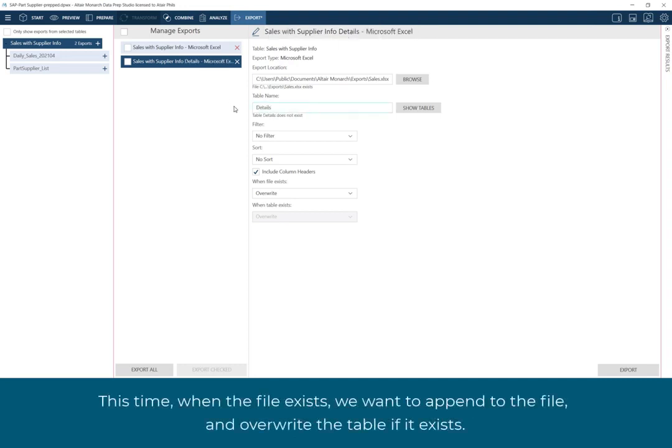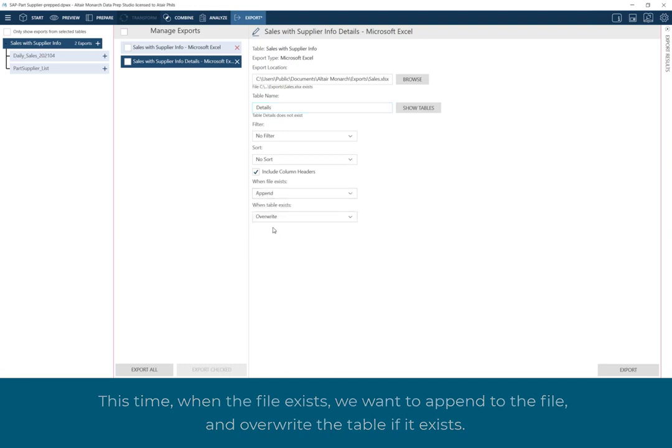This time when the file exists, we want to append to the file, and override the table if it exists.